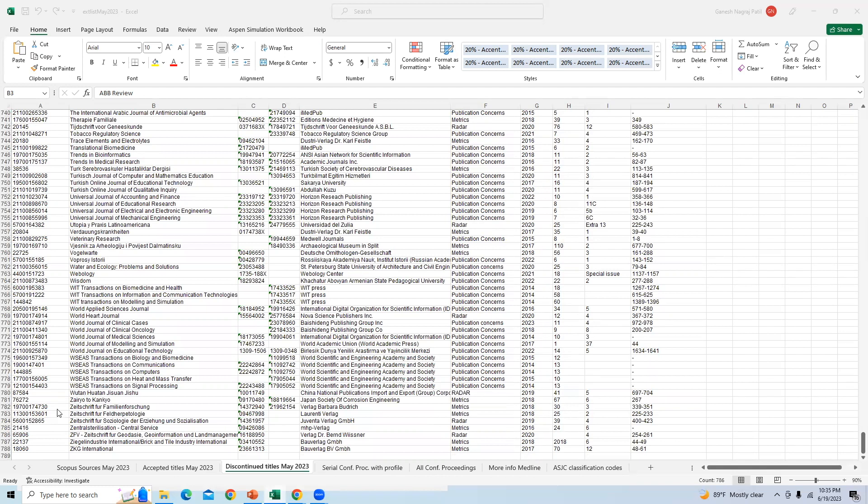It is also worth noting the changes in the Scopus Index can impact perceived prestige and visibility of a journal, which may affect author's decision on where to submit their work.